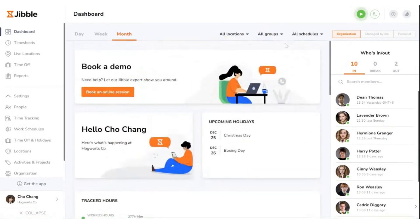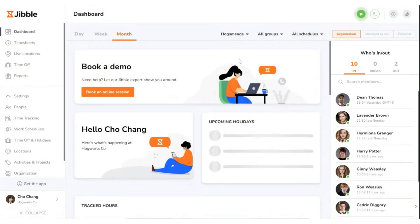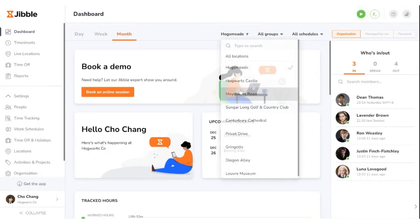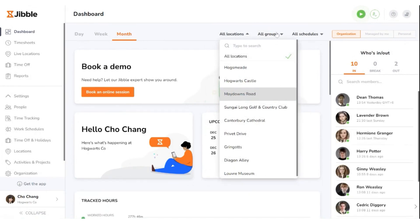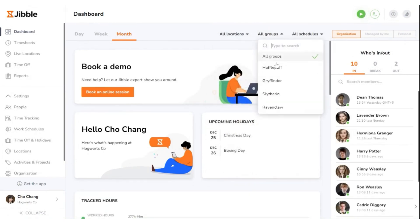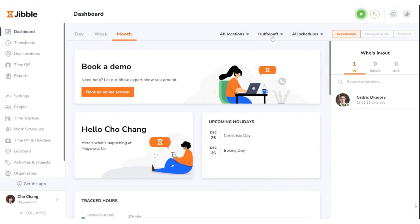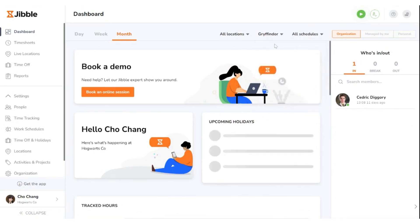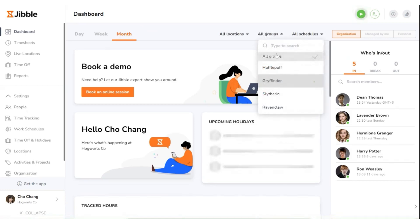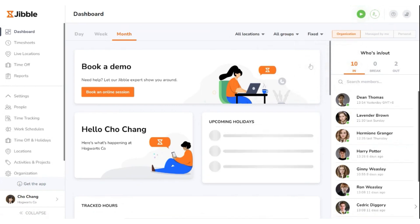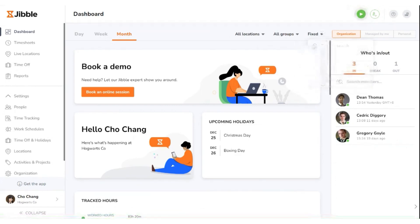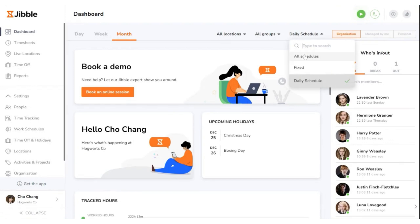The dashboard also allows for three general filtering options for more customized viewing: by locations, for individuals who need to focus on on-site activities, enabling them to streamline their view based on physical locations or sites; by groups, for those interested in departmental insights, allowing users to narrow down their view to specific groups or teams; and by schedules, enabling users to organize their view based on different time frames or schedules.